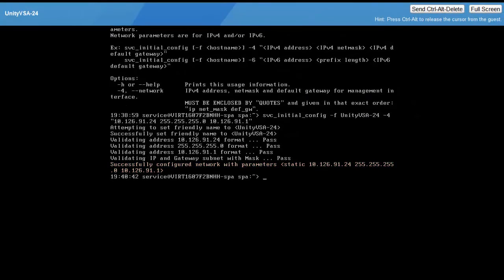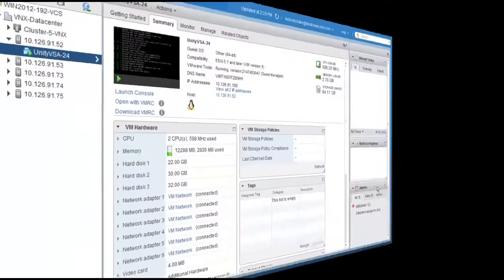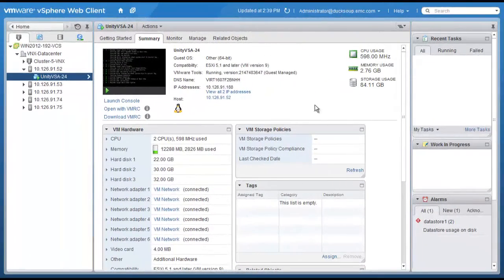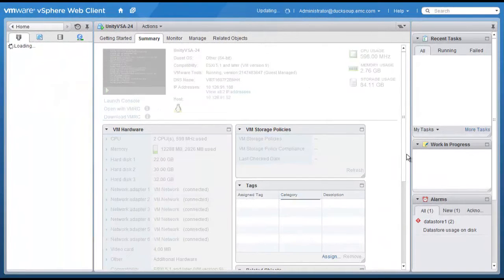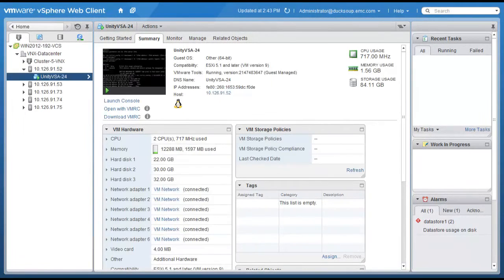After running the command, you can go back to the vSphere web client summary page and verify the Unity VSA was initialized successfully.